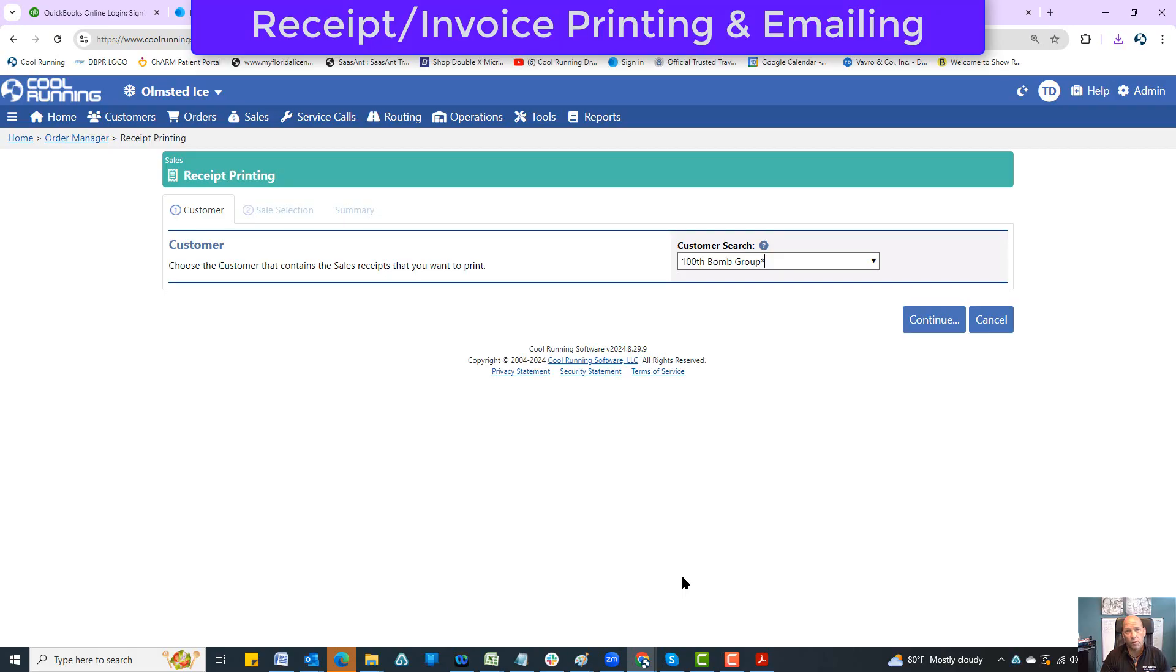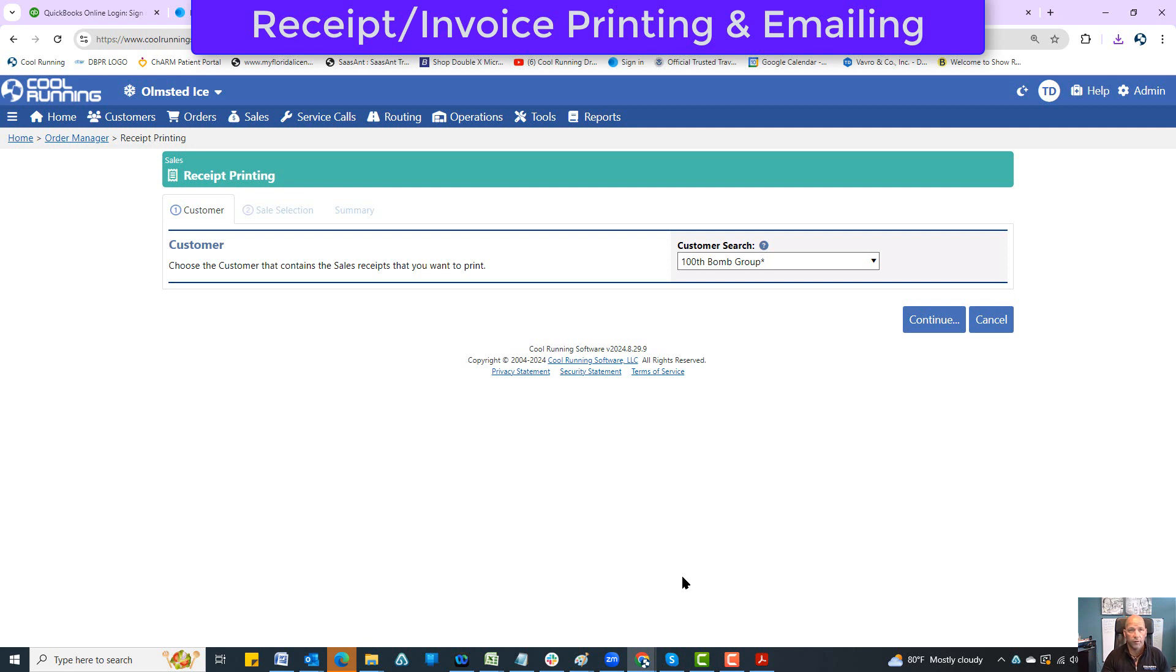We also have some other options inside Cool Running software. You can auto-email. The auto-email option only applies to sales that are generated from the handhelds. As soon as the sale hits the office server, it goes into the queue for emails to be sent out.